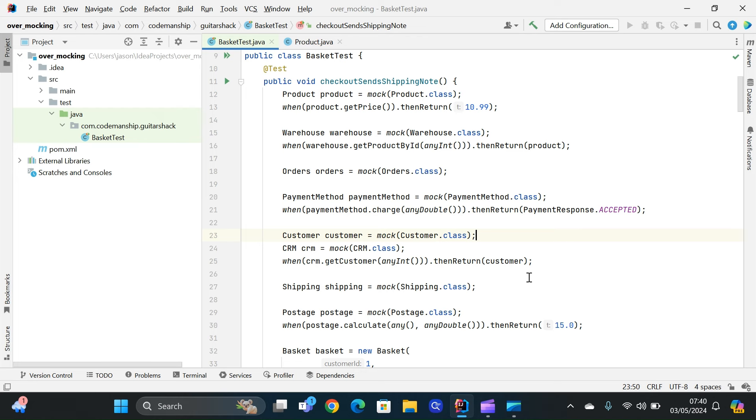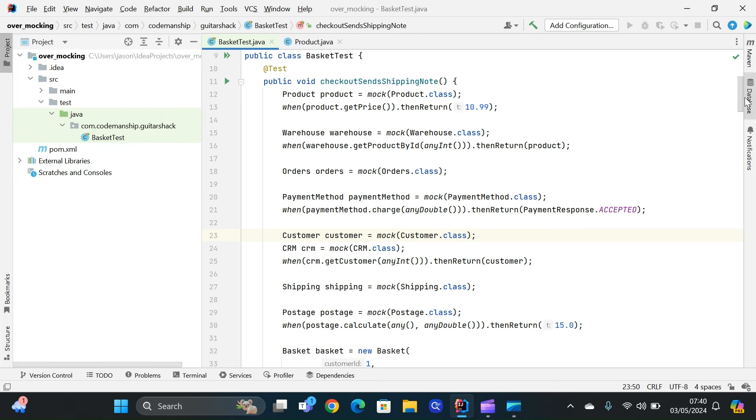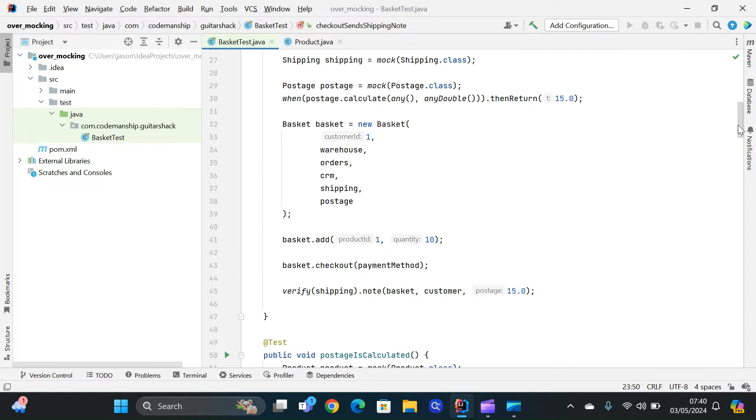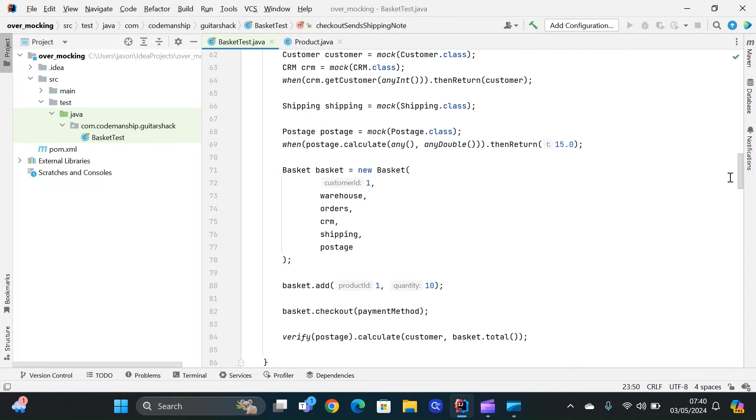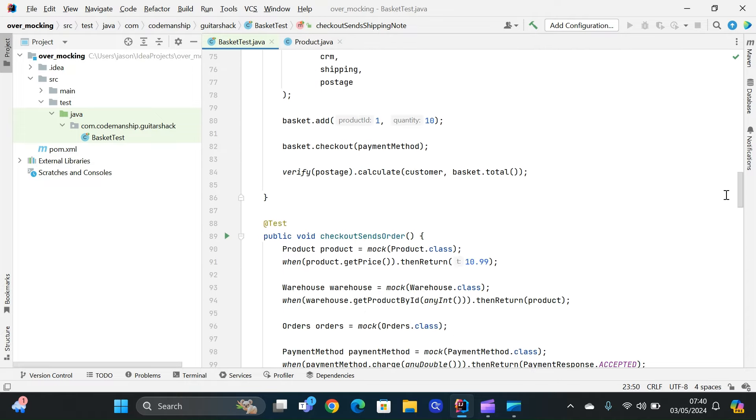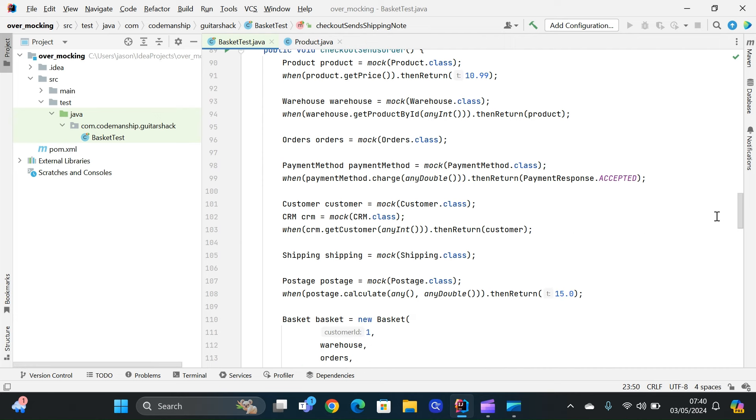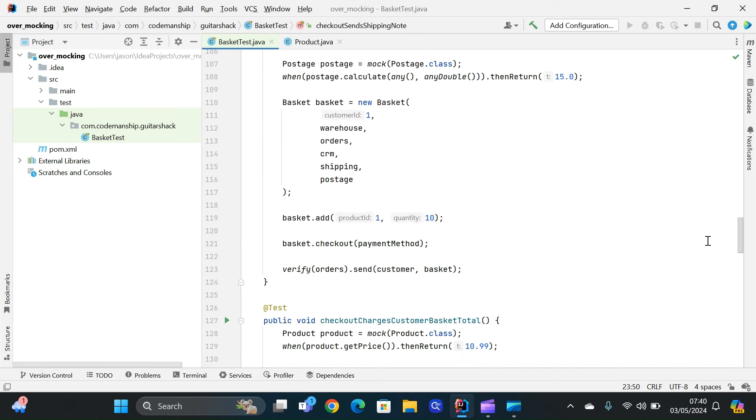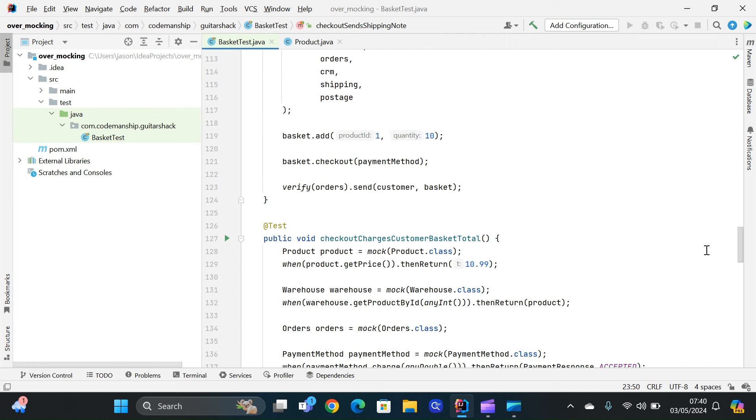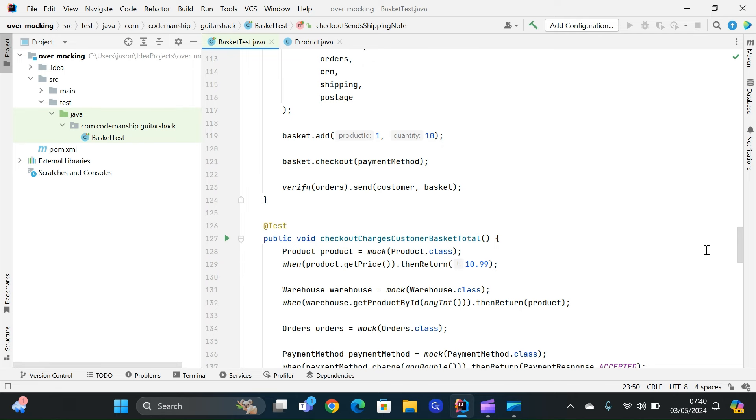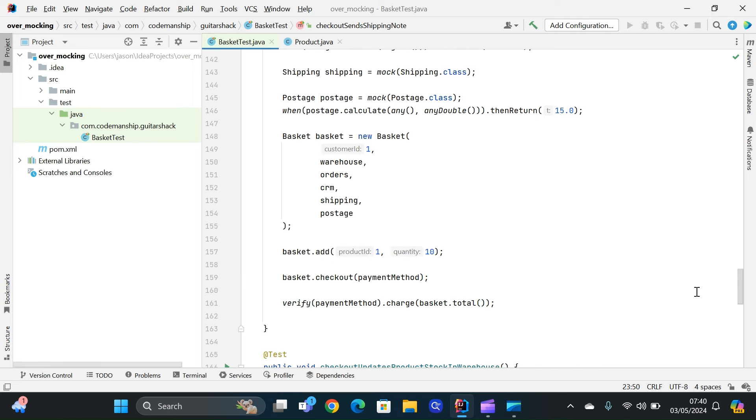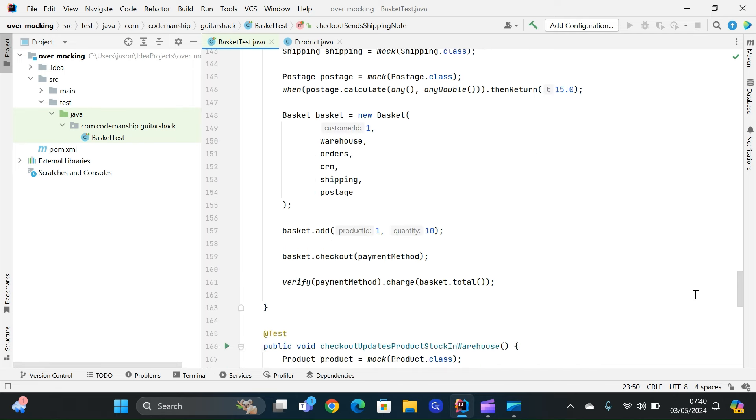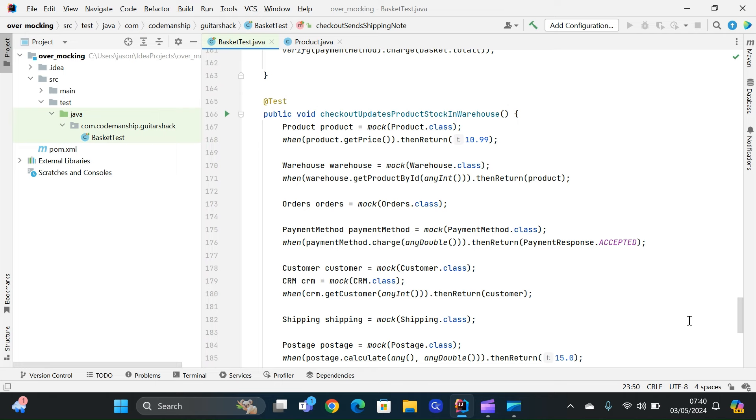And these are all mocks of dependencies of the basket class. And you can see, as I scroll down through my test code here, that these mocks are being set up over and over again. So every time we want to test the basket, for example, these are all tests for checking out our shopping basket, we get repeated references to these mock dependencies.